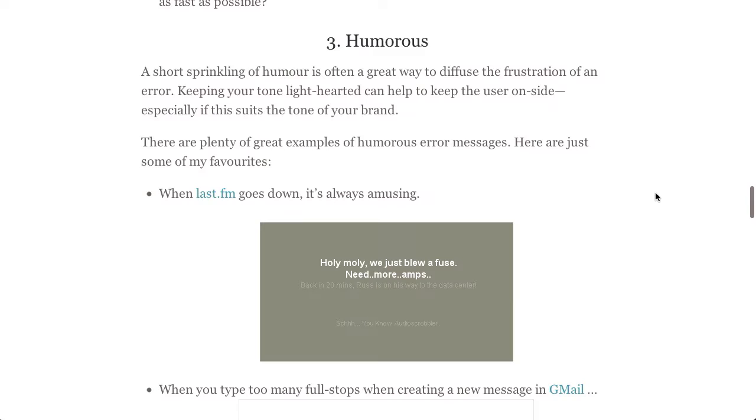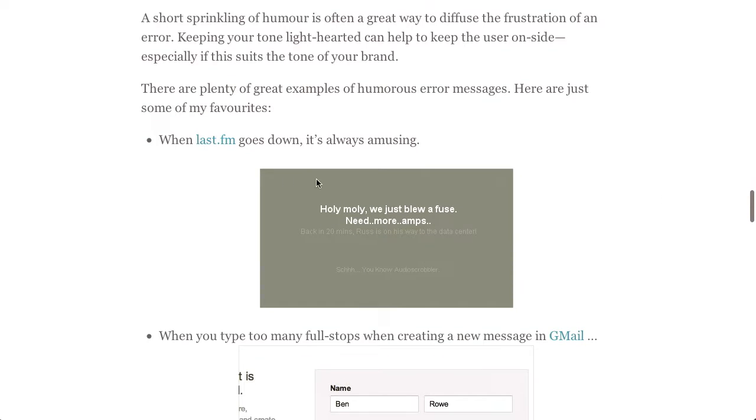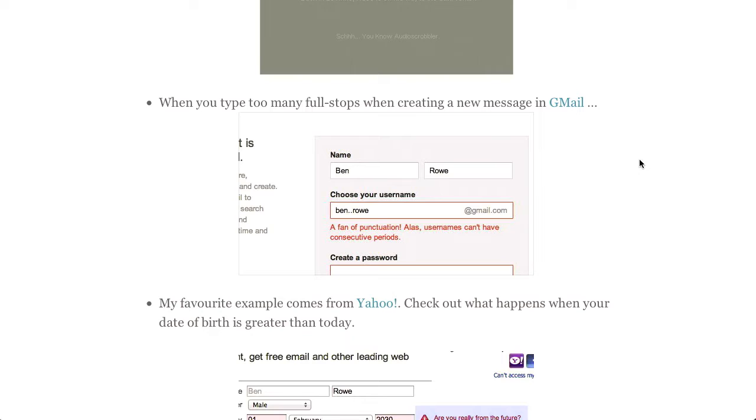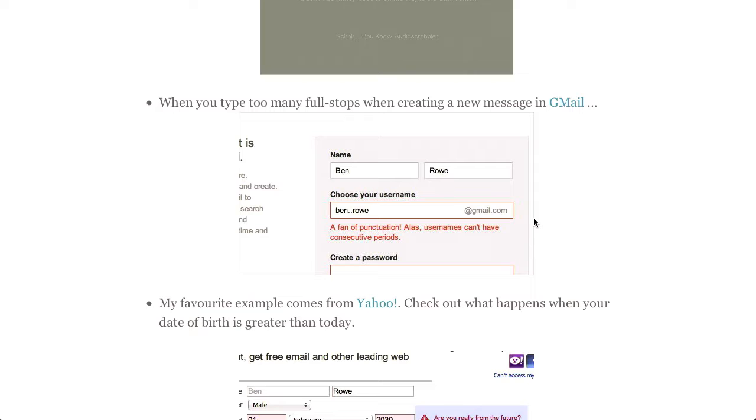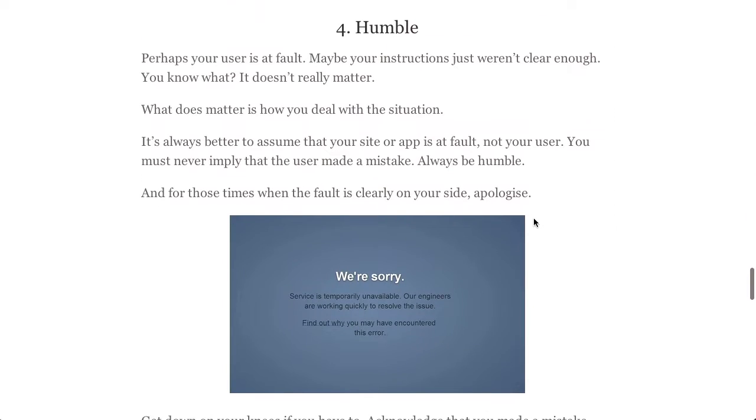Next up is humorous. So when Last.fm goes down, it's always amusing. It says, 'holy moly, we just blew a fuse. Need more amps.' It's pretty funny. I really like this example from Gmail as well. When you type in your username and you have too many periods or a bunch of other different pieces of punctuation, it says, 'ah, a fan of punctuation. Alas, usernames can't have consecutive periods.' Pretty nifty.